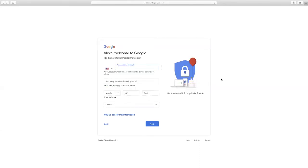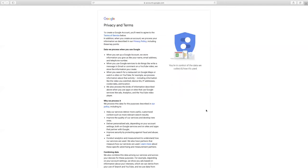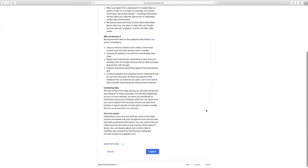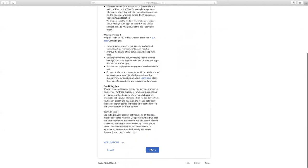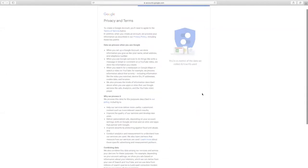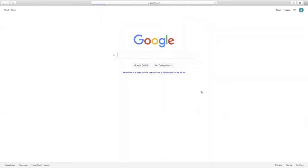Fill out the next screen of information before selecting the blue next button. Scroll through the privacy and terms before selecting I agree. Going back to the main Google page means that you have successfully created your email account.